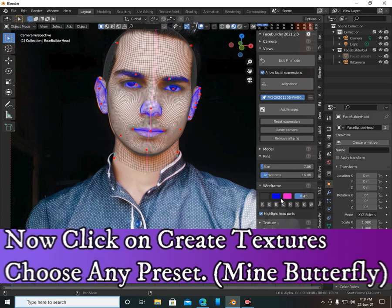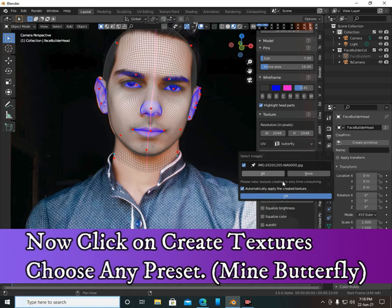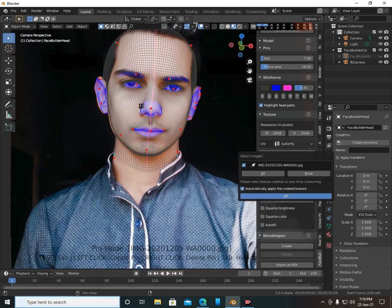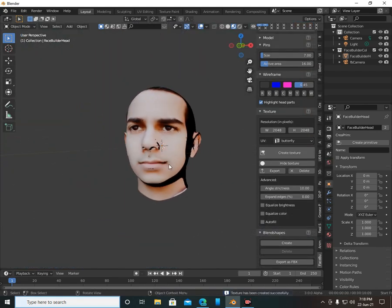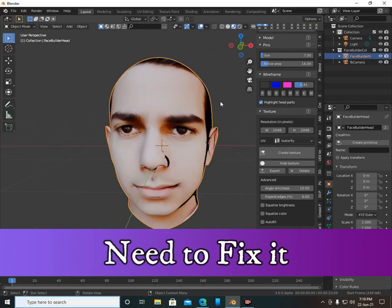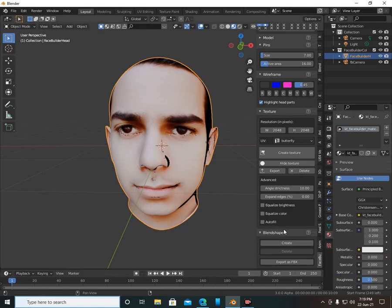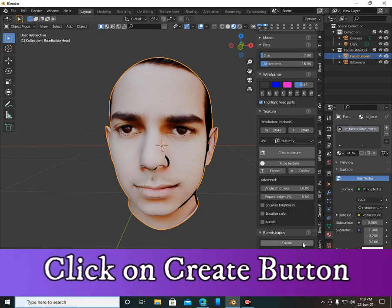Now click on 'Create Textures', go to the texture tab and select your desired option — butterfly and all others are available. I'm going to select butterfly. Successfully created. As you can see there's a texture here that needs to be fixed — don't worry, we have a solution. Click on the Create button.